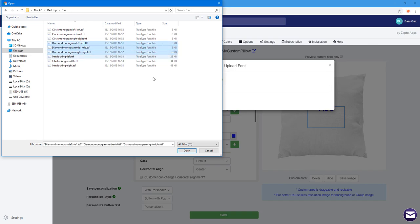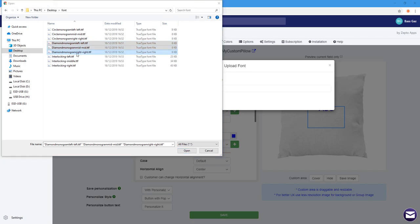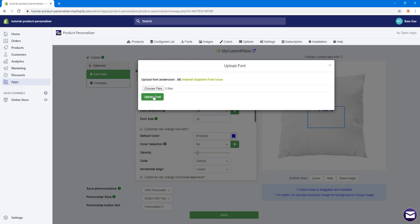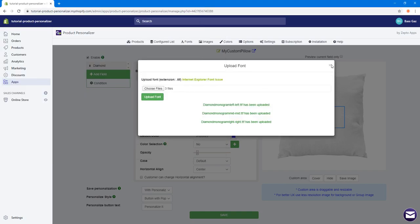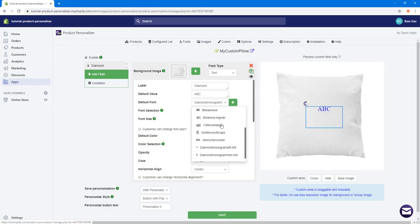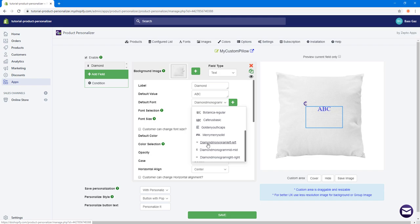I'm going to upload the diamond fonts from the desktop. There are three fonts: left, mid, and right — corresponding to the left letter, the middle letter, and the right letter of the monogram. I'll open and upload them. Now the fonts are uploaded and I can close this window. The three uploaded fonts — Diamond Left, Diamond Mid, and Diamond Right — are now shown.